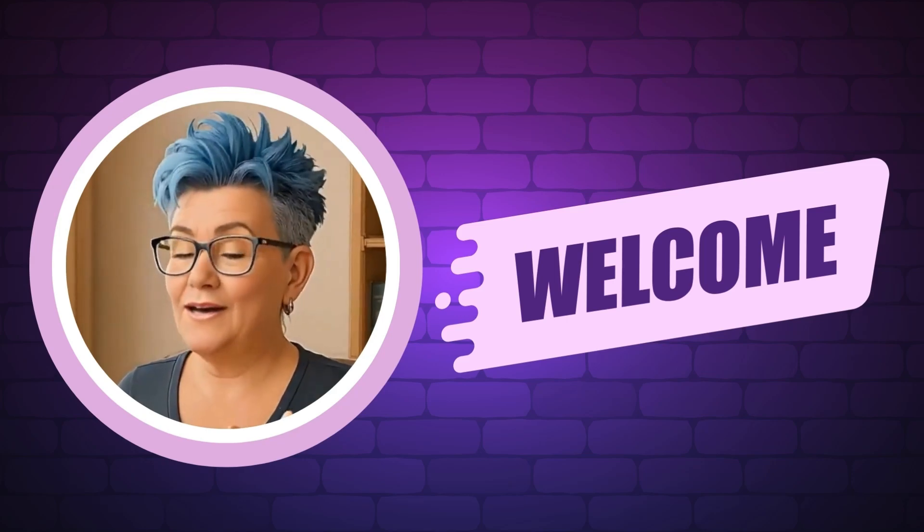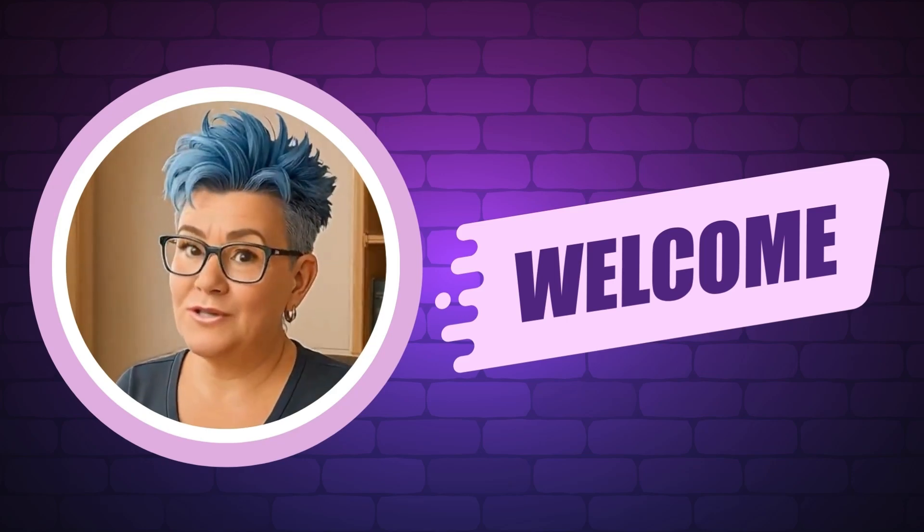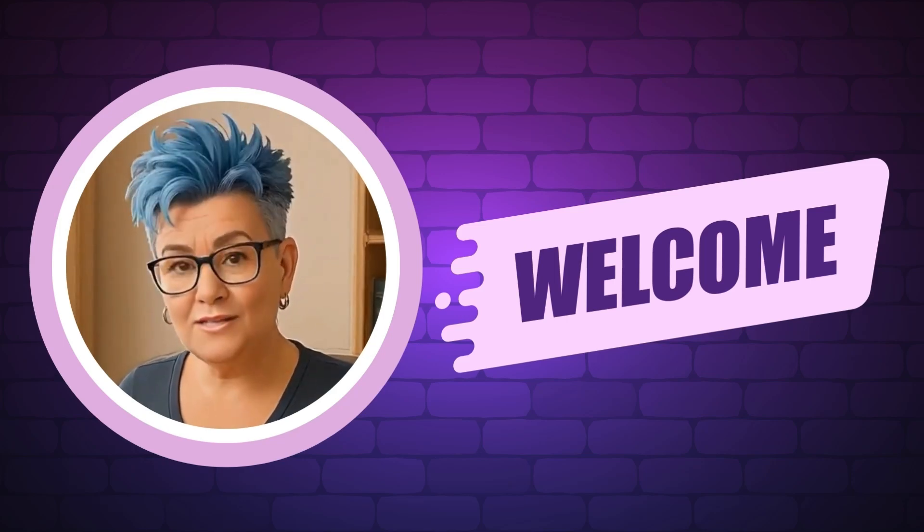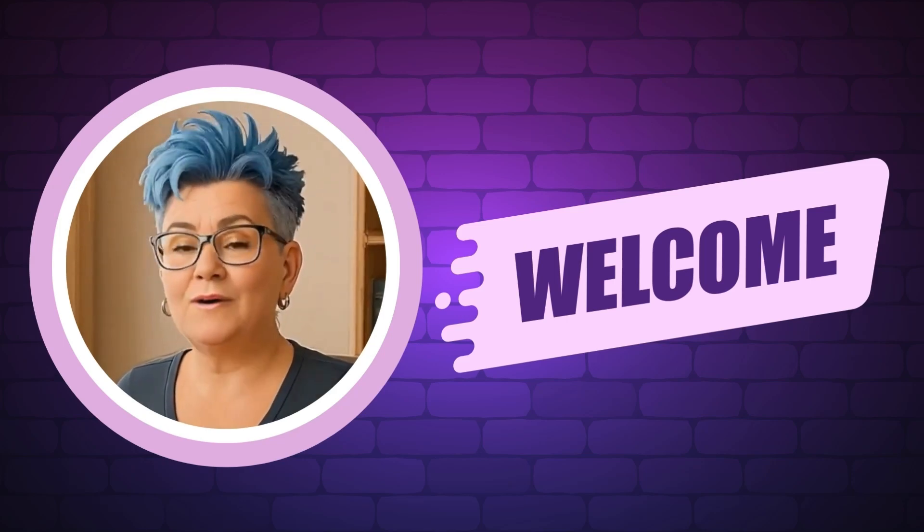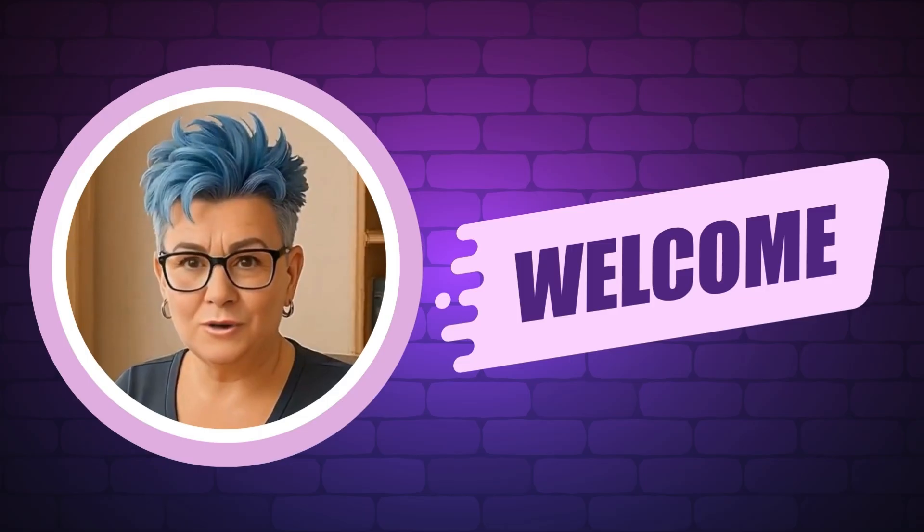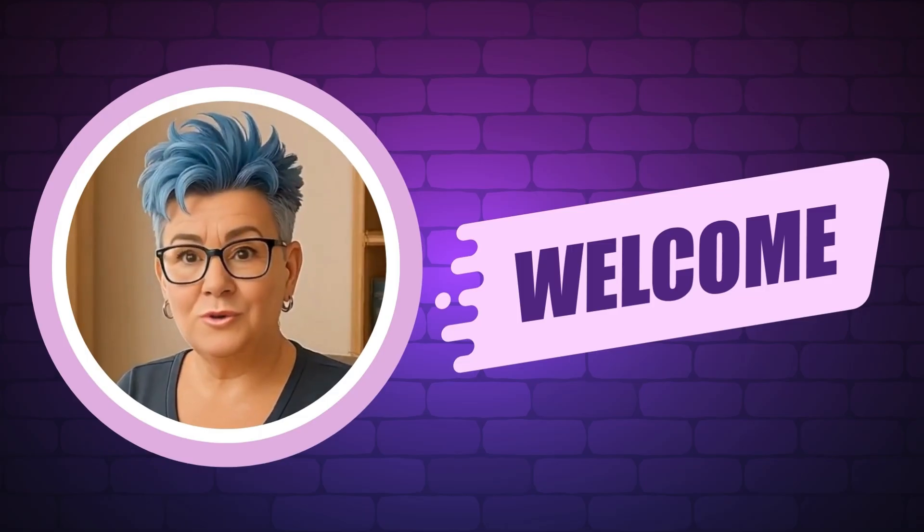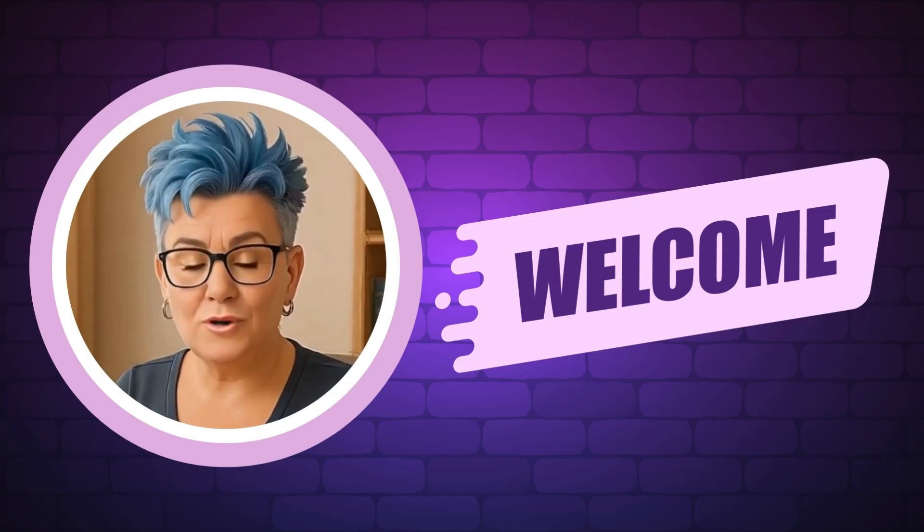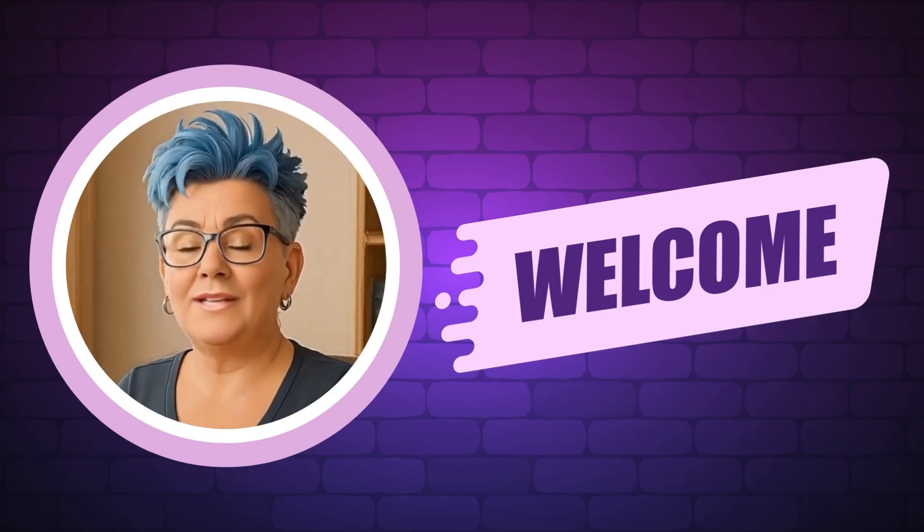Hi there, I'm Rhonda and I help makers turn their digital designs into income. On my channel, you'll get quick tutorials, cool tools, and simple strategies to grow your digital product business.